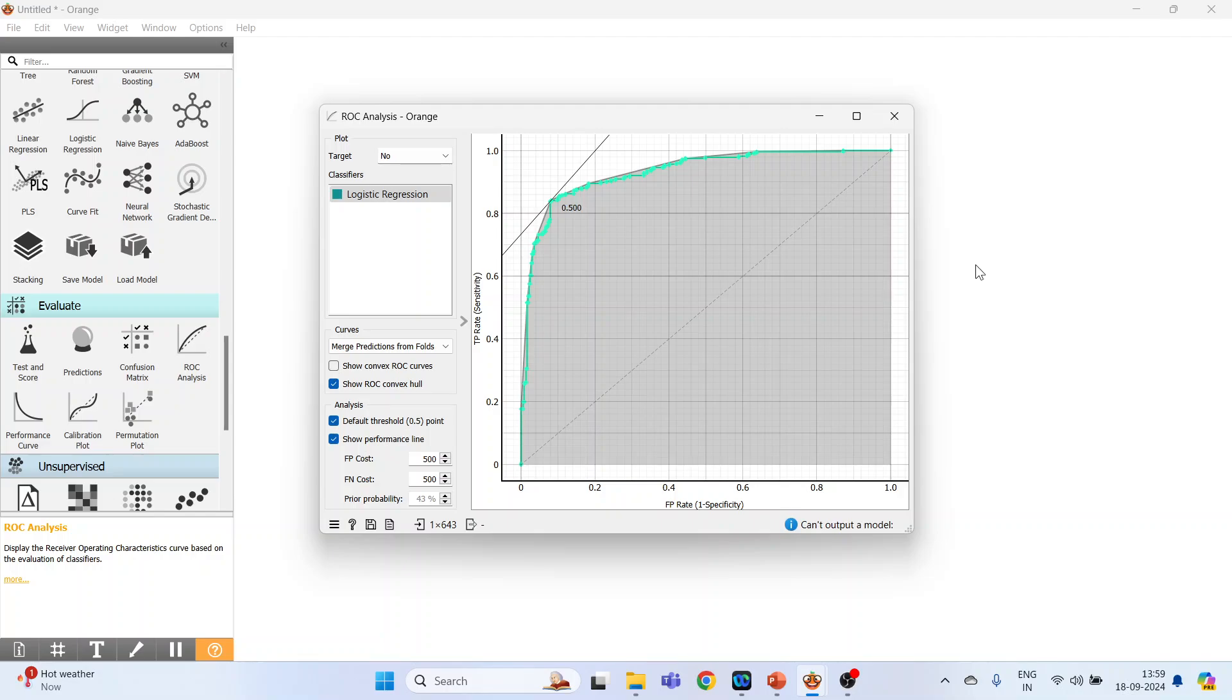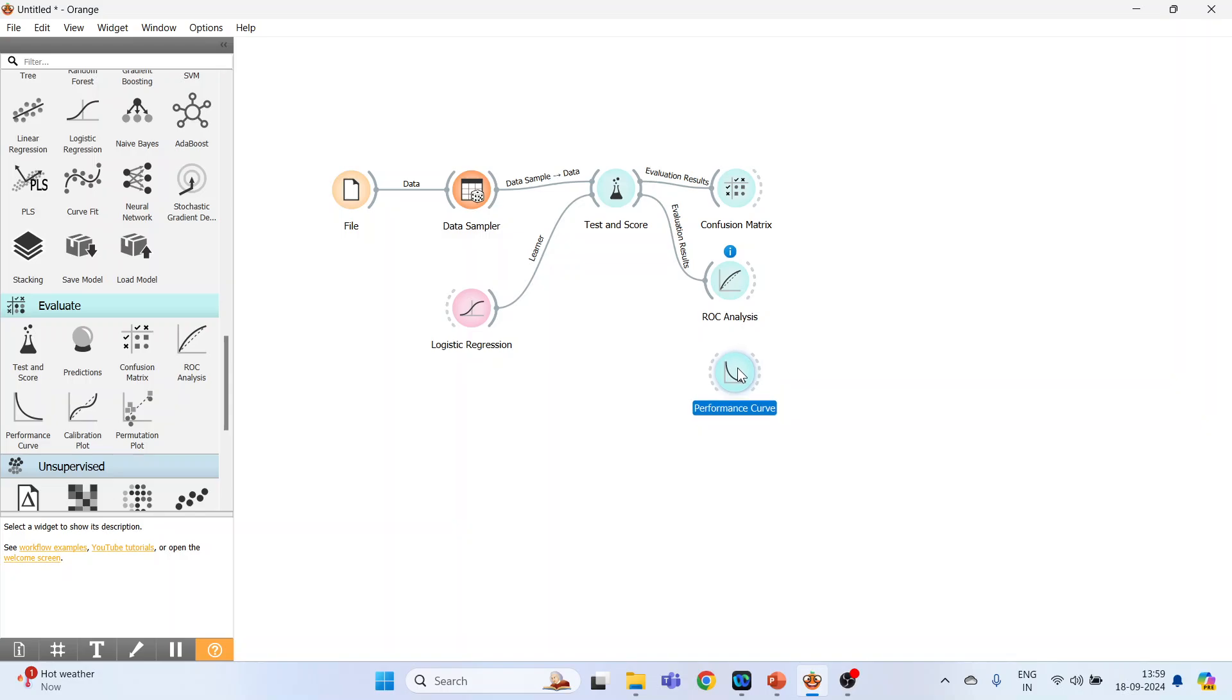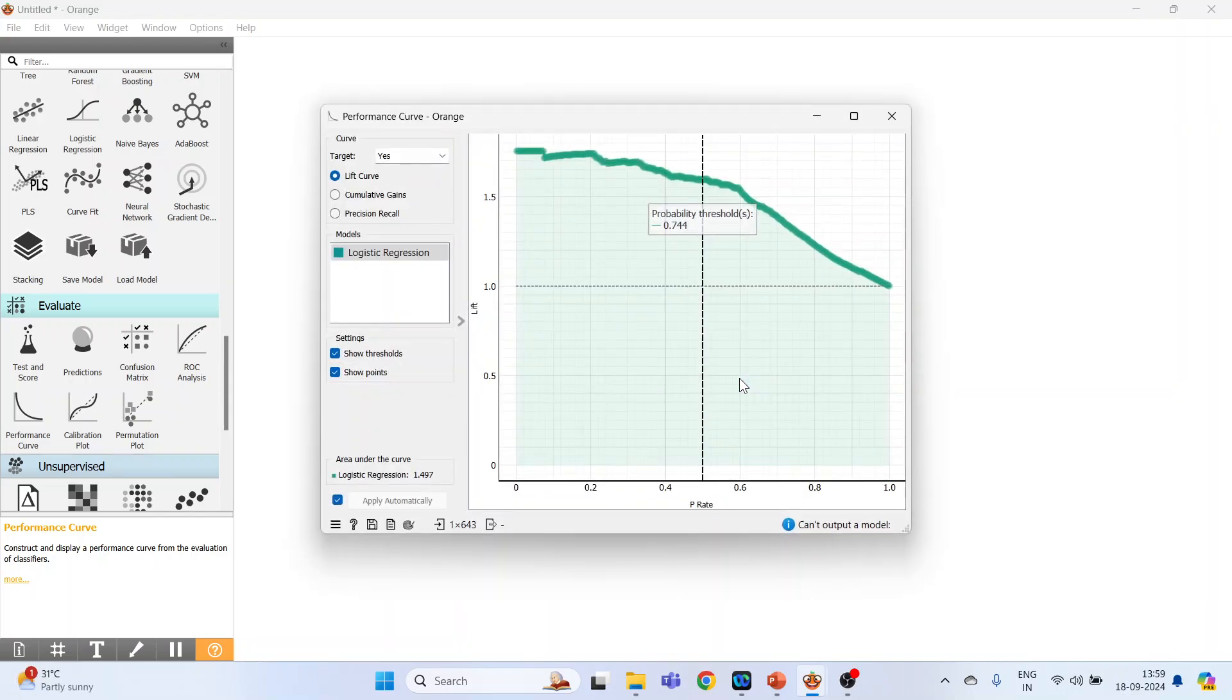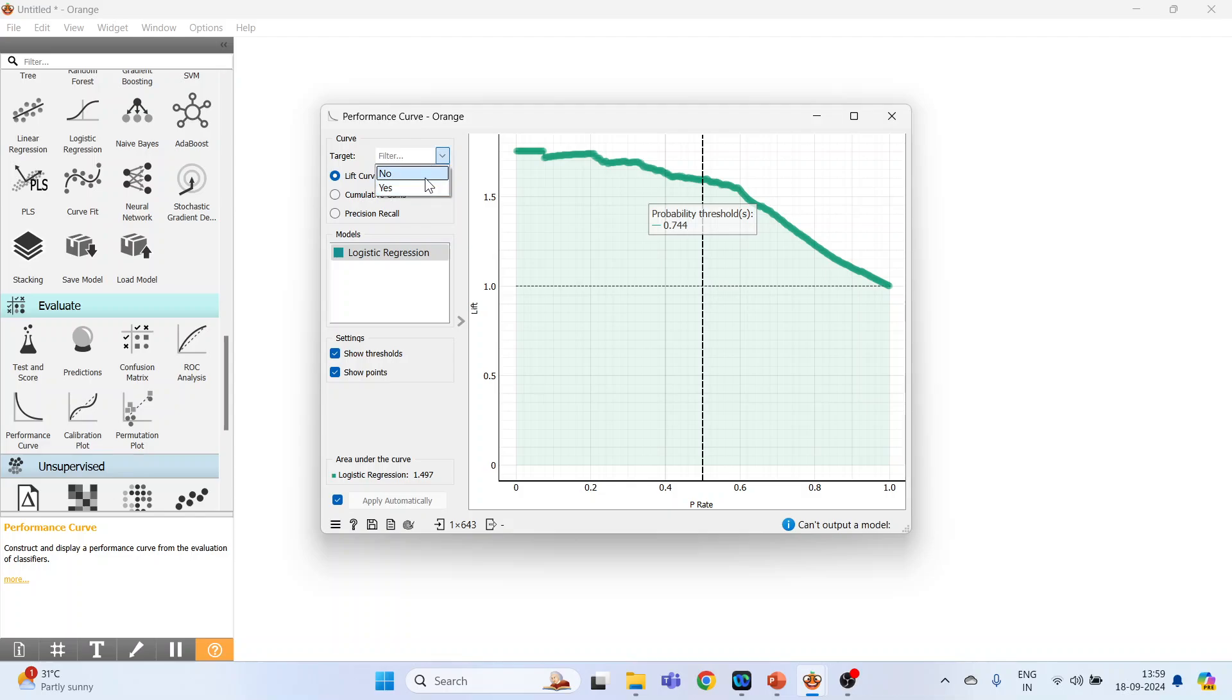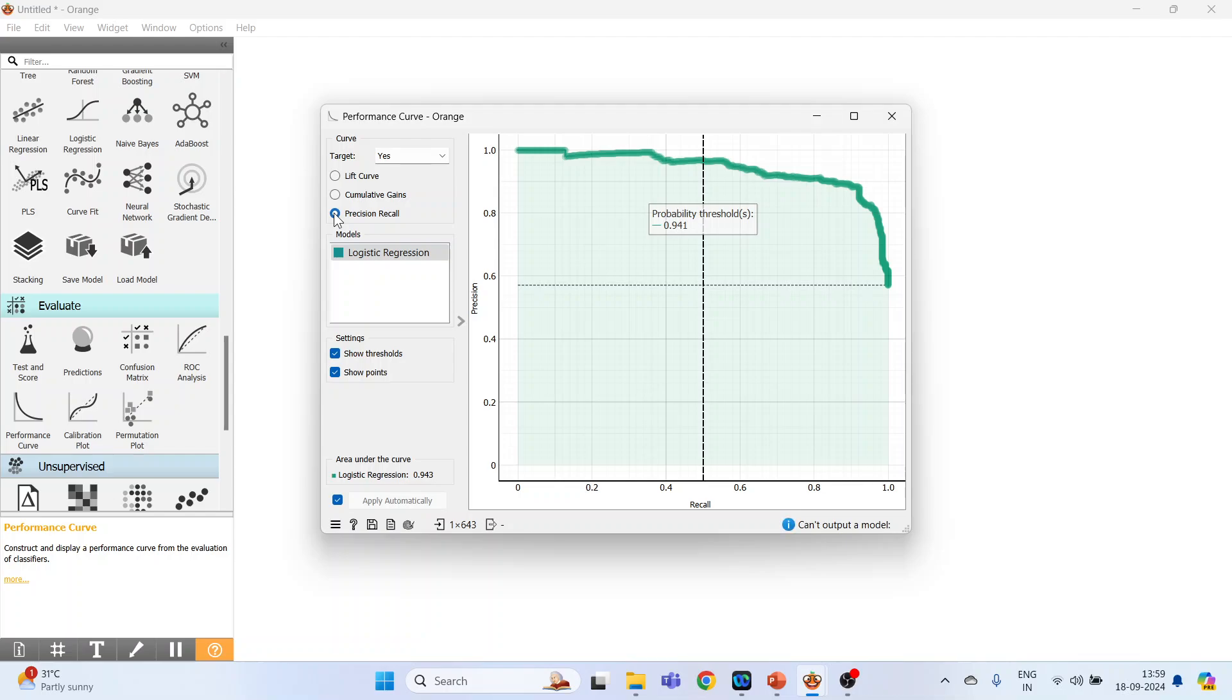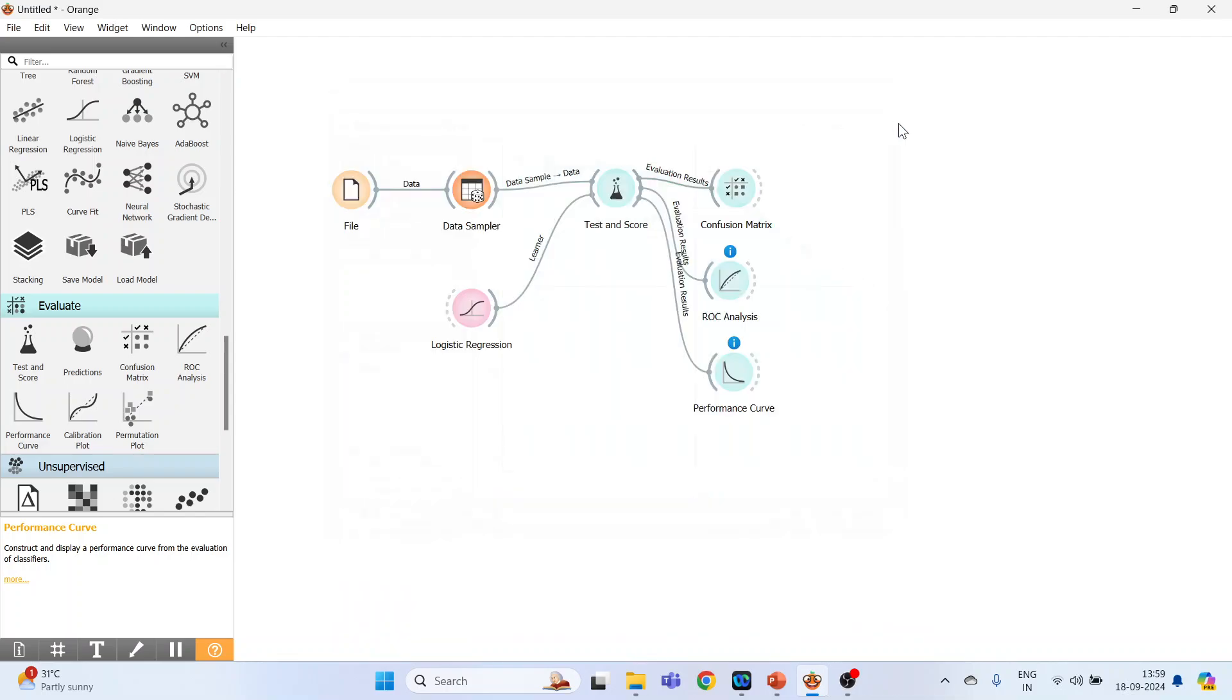Now close this. Again go and Evaluate, performance curve. Connect it. Now double click on it. So the performance curve shows the cause for analyzing the proportion of true positive data instances in relation to the classifier's threshold or the number of instances that we classify as positive. So we will have to specify target: yes or no. So we can get lift curve, cumulative gains, and precision recall. Now close this also.